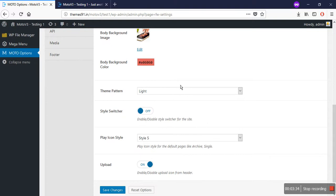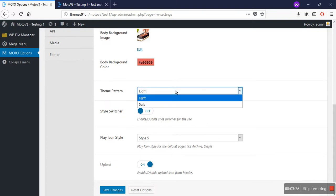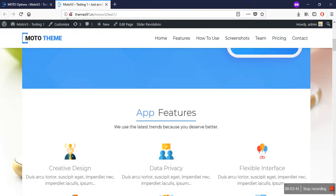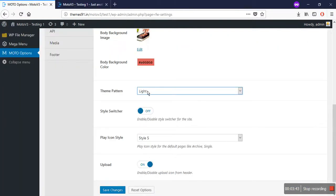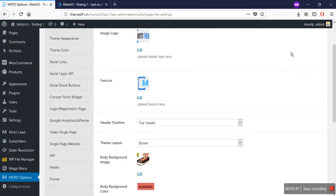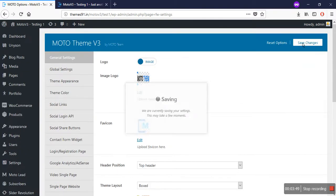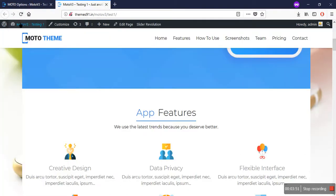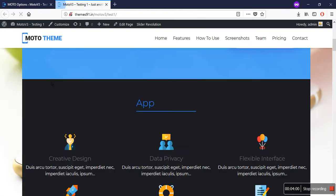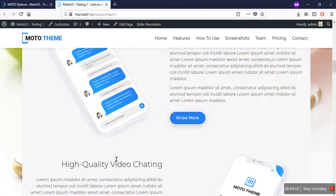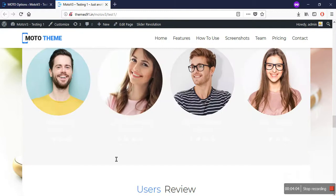There is another option: theme pattern. There are two patterns — light and dark. The current pattern is light. Let's set the pattern to dark and save the changes. Refresh your website and you will see the website has been changed to a dark layout.